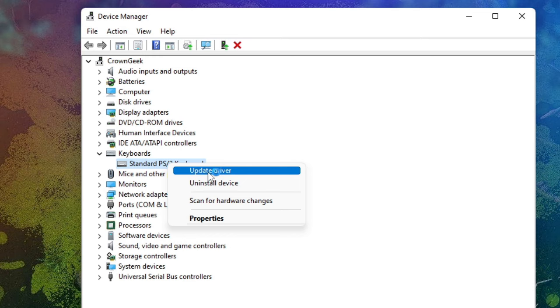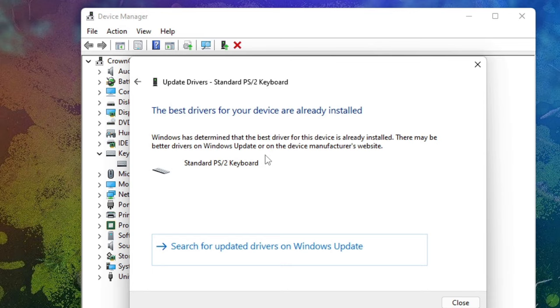And choose Update Driver. Now choose Search Automatically for Drivers. If there are any updates available, it will automatically update it. So this was the first method. Now in case if you get the same message and still think that you want to reinstall...